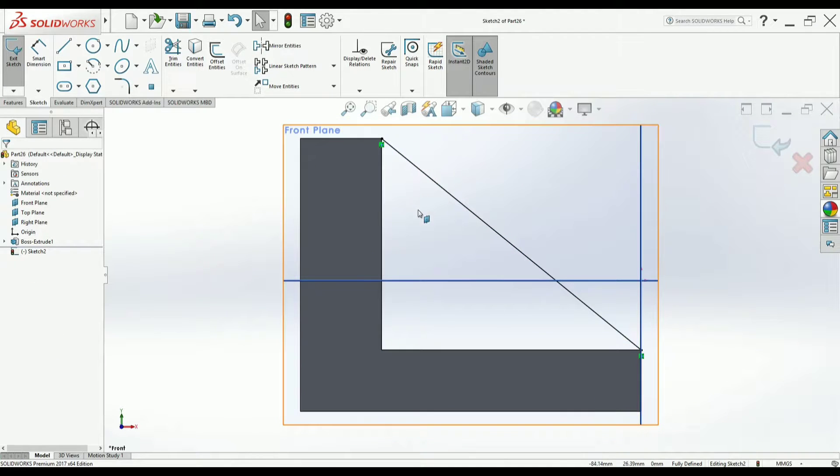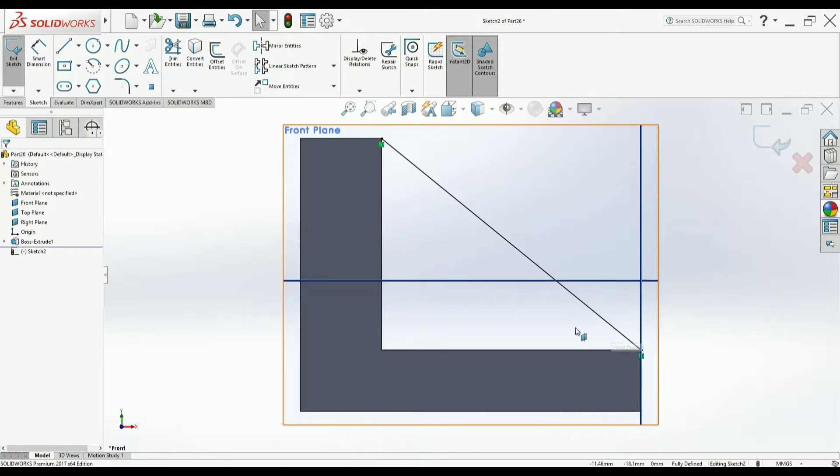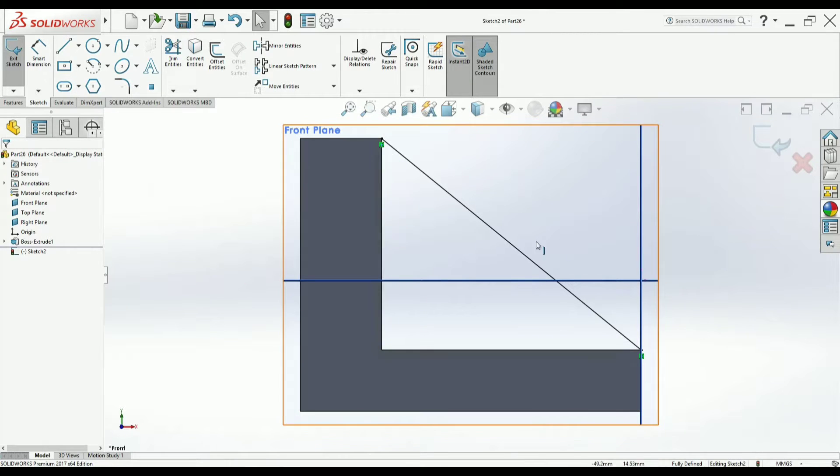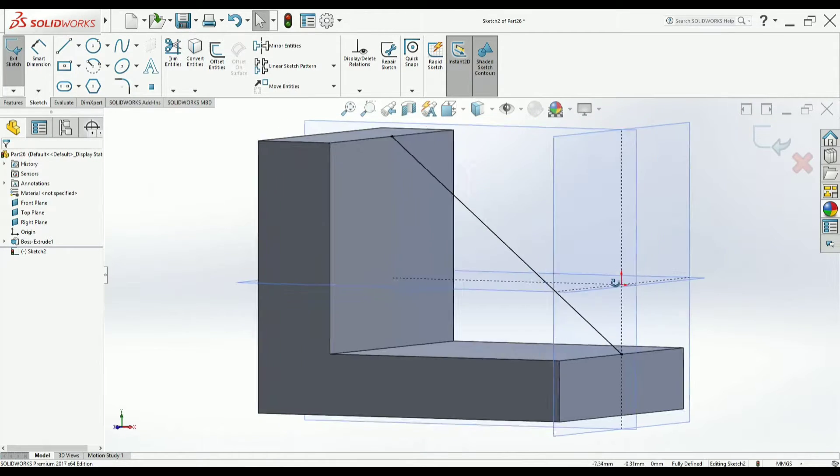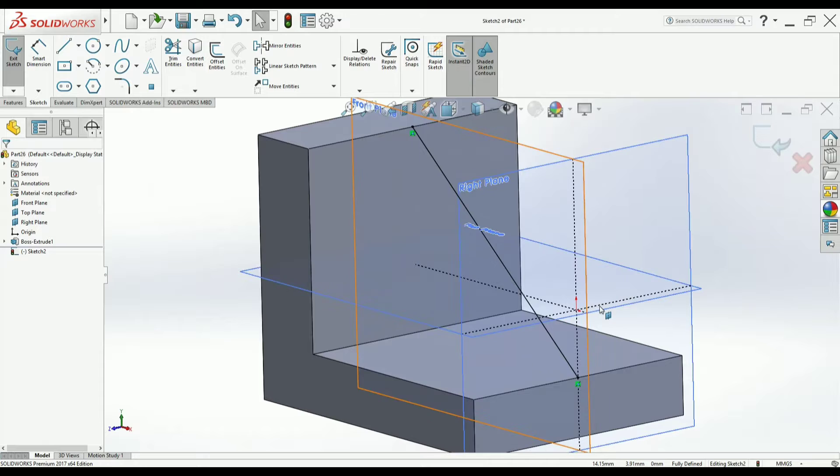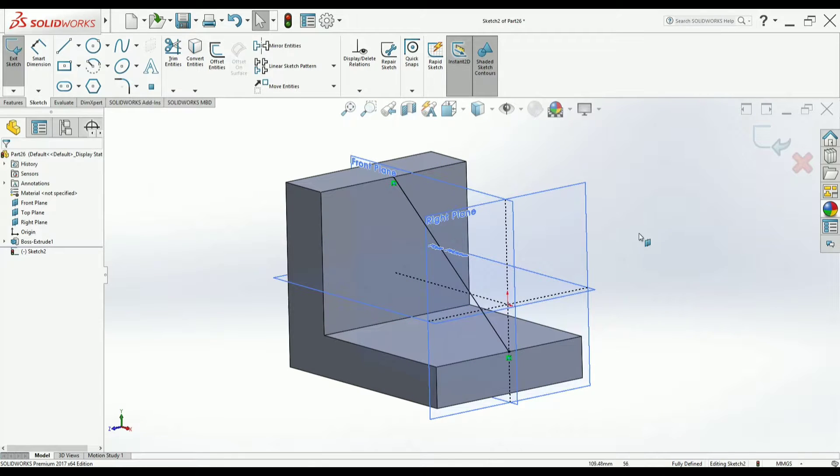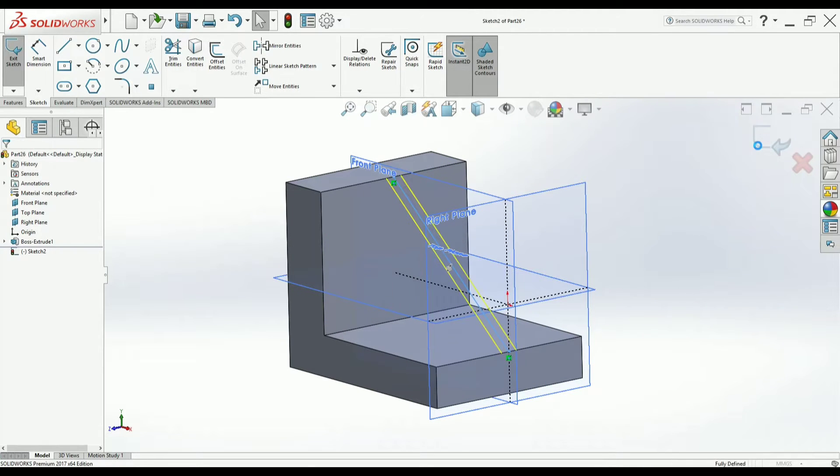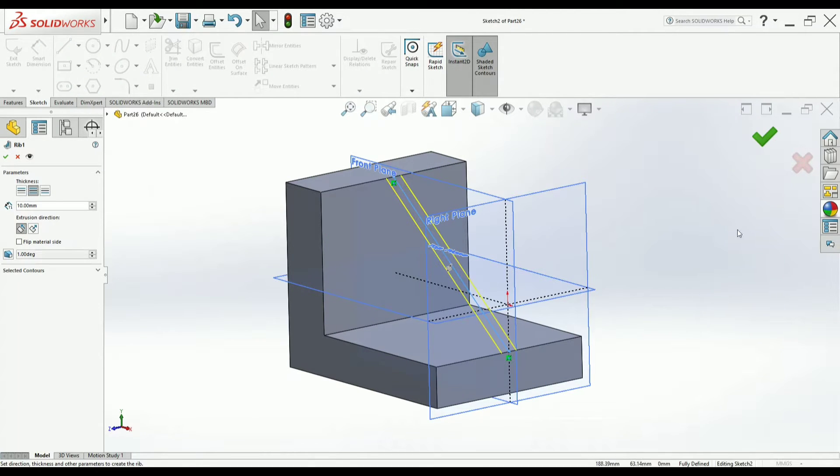Now in case of rib, no need to close the profile. You can draw a single line. It could be a spline also. No need to close the profile. Open loop is enough. I will just come out.